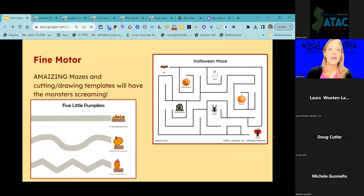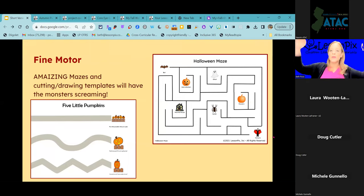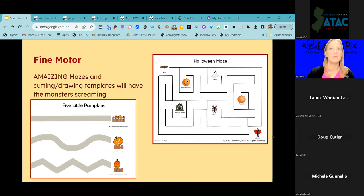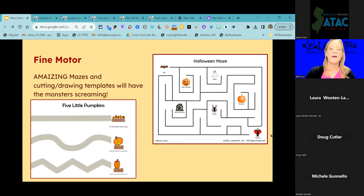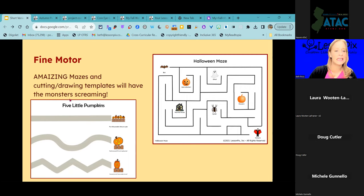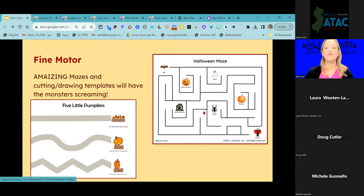Any OTs out there, or special educators working on fine motor as well? We have so many amazing — anybody get the pun there? Maze — corn — fine motor templates to work on cutting, tracing, drawing, and all sorts of visual motor things. Let's take a peek. This particular template is one of my all-time favorites.